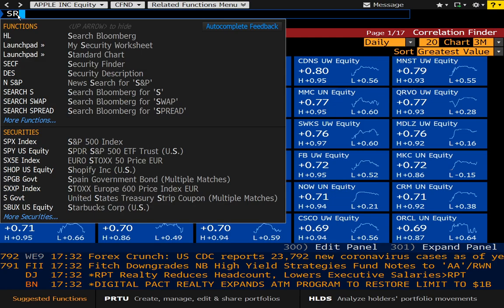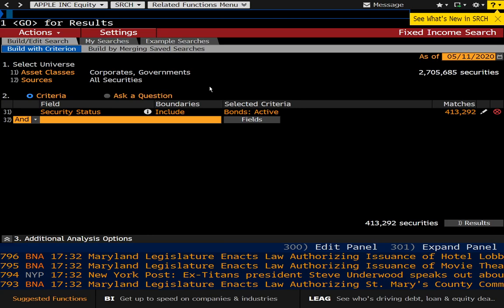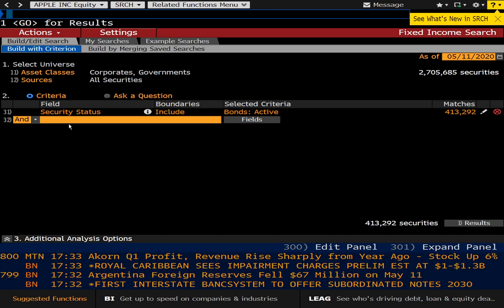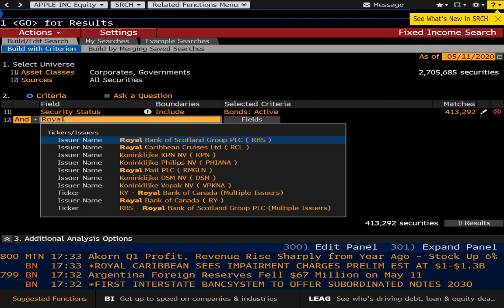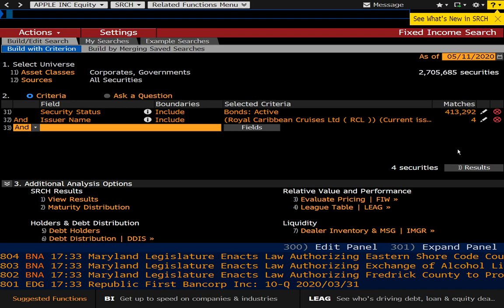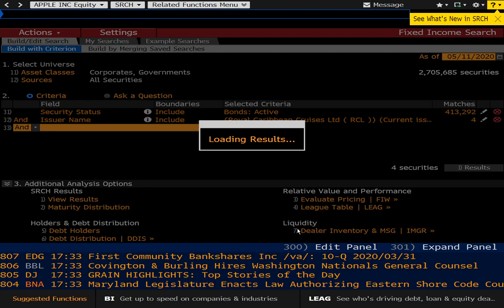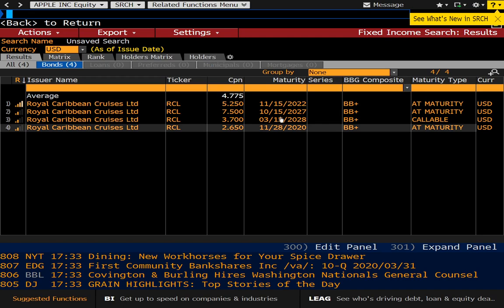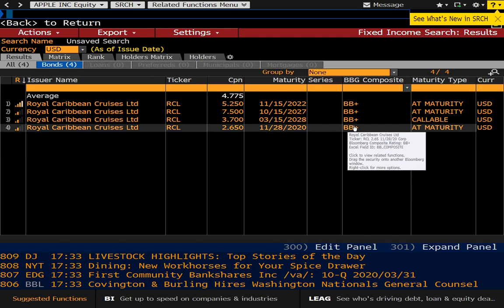Let's take a look at SRCH. I use this a lot to find bonds outstanding for a particular firm. You can see it has 413,292 active bonds listed. Let's say we wanted to find bonds outstanding for Royal Caribbean — I'll type in Royal Caribbean Cruises, select the match, close that, and you can see it found 4 securities. We'll press results, and you can see the bonds here with various maturities up until 2028 and their associated credit ratings and type of bond maturity.